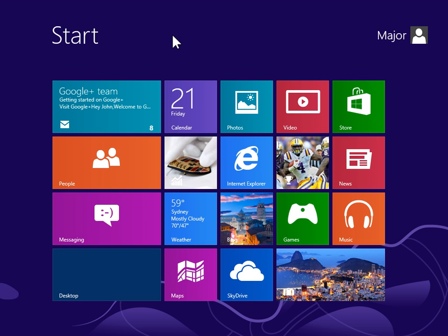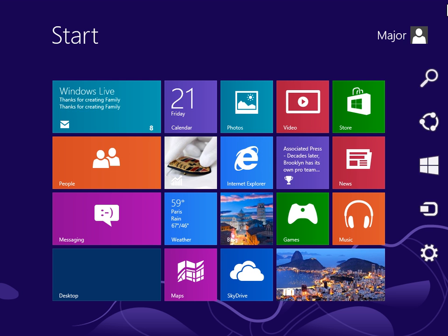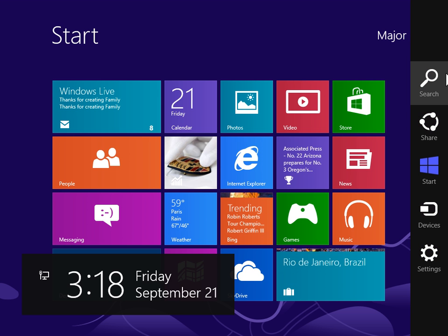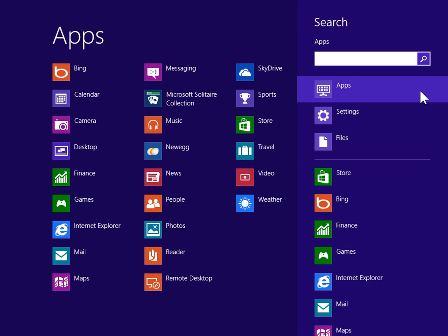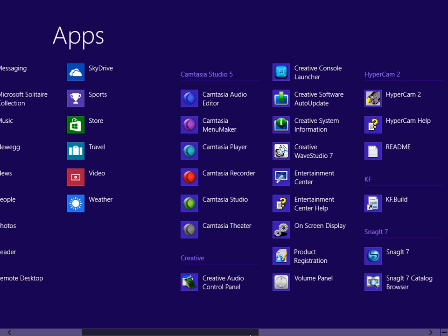Record sound using the Sound Recorder. To view the Charms bar, point to the upper right or lower right of the screen. On the Charms bar, click Search. Under Windows Accessories, click Sound Recorder.